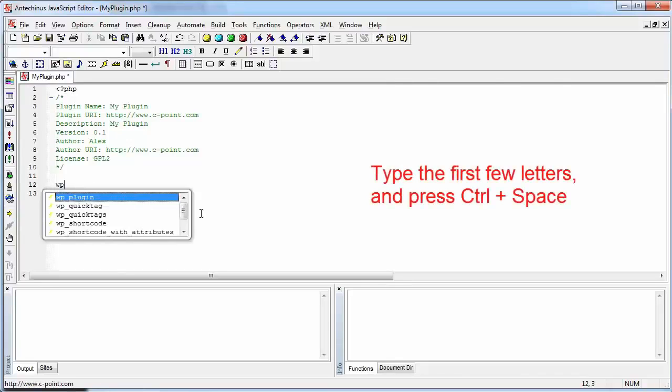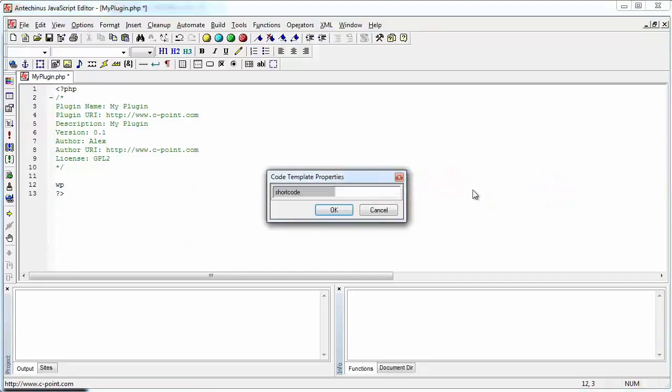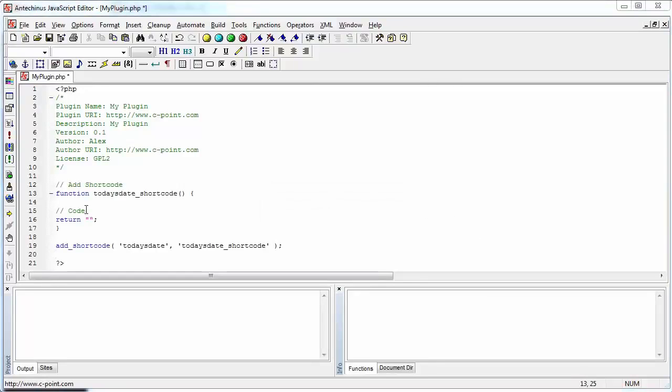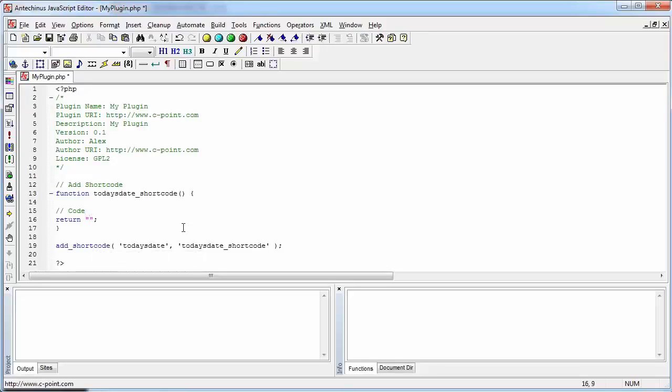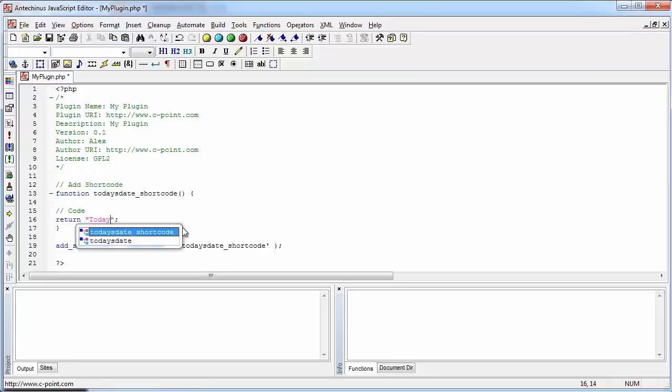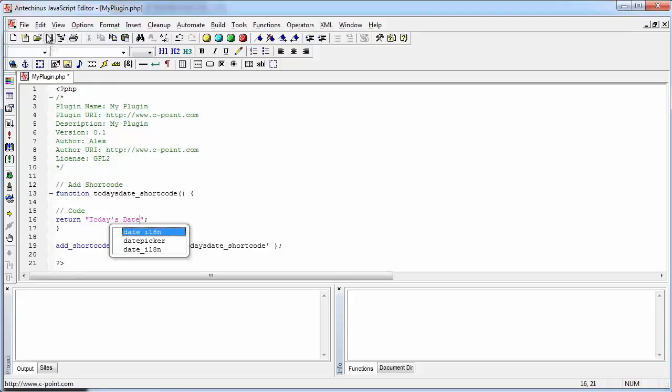I'm going to use the template for adding the shortcut. WP control space invokes all the templates. This is the one that I need. And I'm going to call my shortcode today's date. Today's date. And I hit OK. The program has created the body of the function that is going to add the shortcut. And it also added the shortcut to WordPress. And it's called today's date. So let's just put here today's date and save.